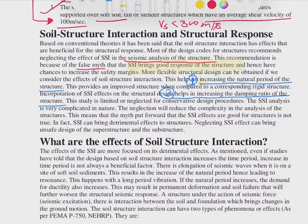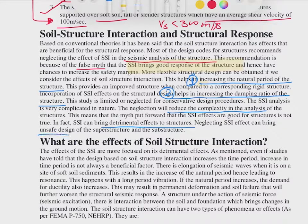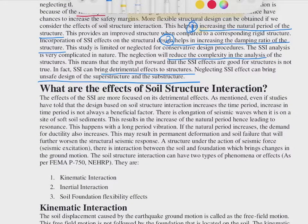SSI analysis is very complicated in nature, so engineers try to avoid it, and neglecting it reduces complexity. However, the myth that SSI effects are always good for a structure is not true. Neglecting SSI can have detrimental effects on the structure, making the design of both the superstructure and the substructure unsafe. We have to approach this very cautiously and carefully.